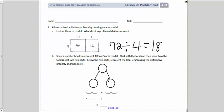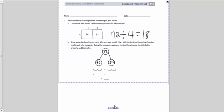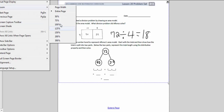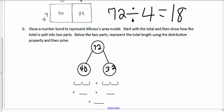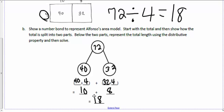Show a number bond to represent Alfonso's area model — start with the total, then show how it splits into two parts. Below the two parts, represent the total length using the distributive property, then solve. We have 72 as our total, divided into 40 and 32. So: 40 divided by 4 is 10, and 32 divided by 4 is 8, and 10 plus 8 would be 18. This is the distributive property — you're dividing by the same number and then adding the results together, distributing the division by 4 to both numbers.